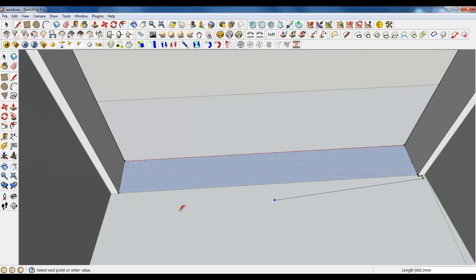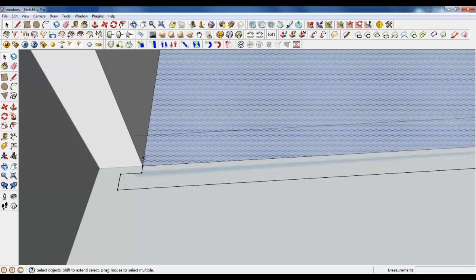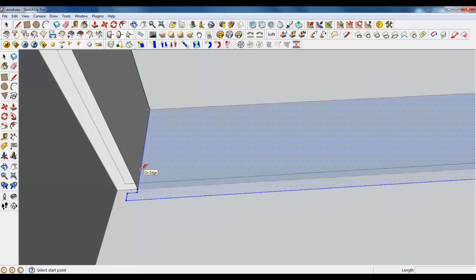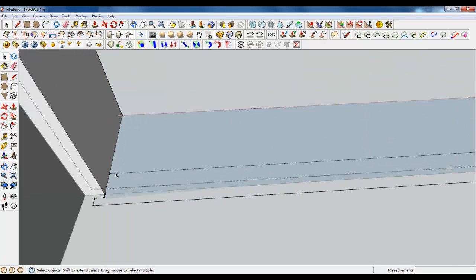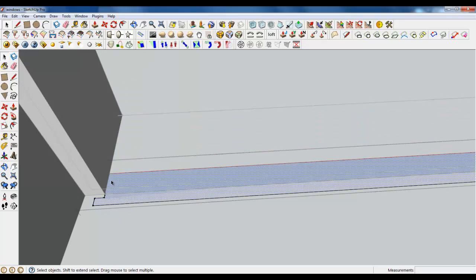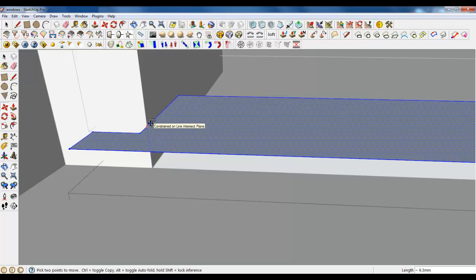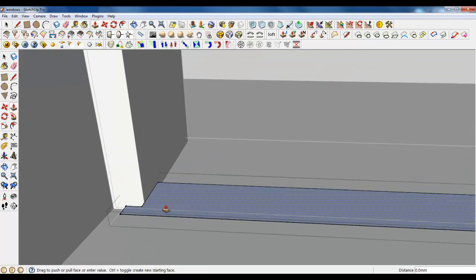Do the same thing on the other side. Use your arrow keys on the keyboard. Delete one of the lines. We should make something like this. Delete the unnecessary parts. Let's make this a separate group. Select everything and lift it up for about 5 millimeters — maybe 1 centimeter. And extrude it.